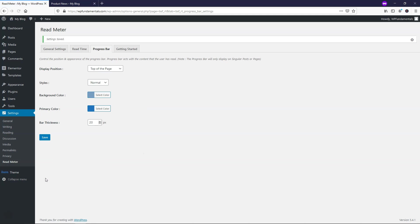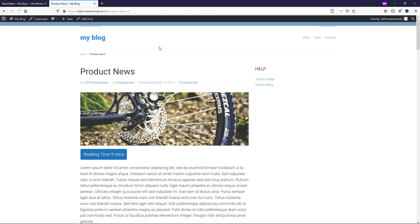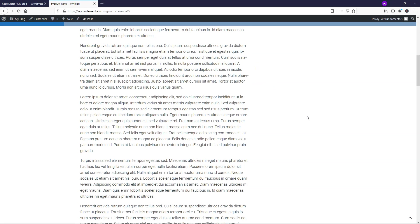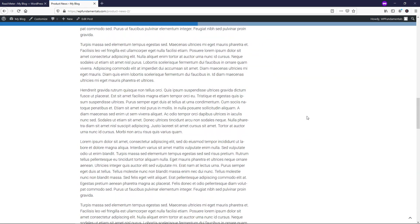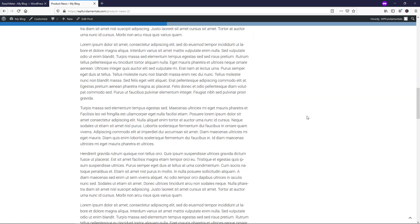So I'm going to click save here. It says setting saved. If we refresh, now we can see the bar's a little thicker at the top, but it's nice and light color. And as we start going through the article, it starts to fill up. So if we were to go back up, it goes away.